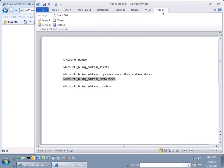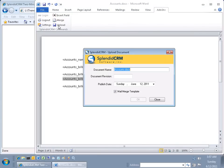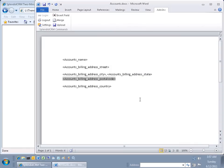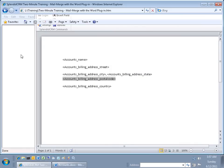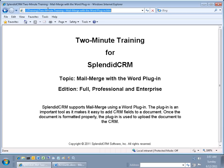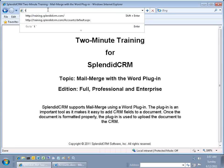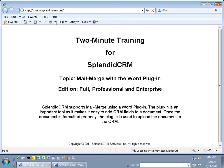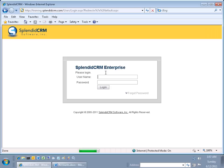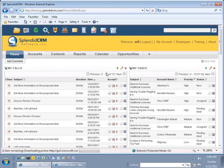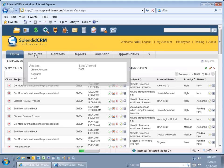Now let's go to our add-in and upload the document to the CRM. Let's log into the CRM.